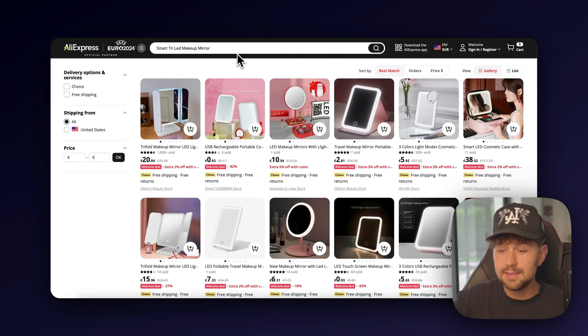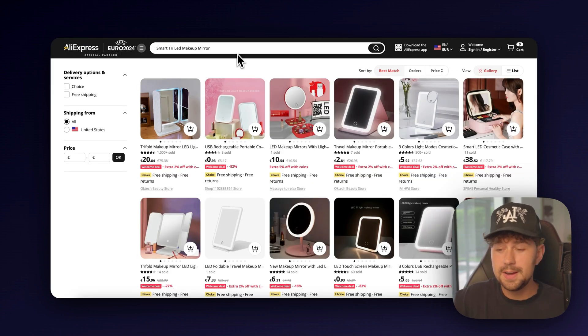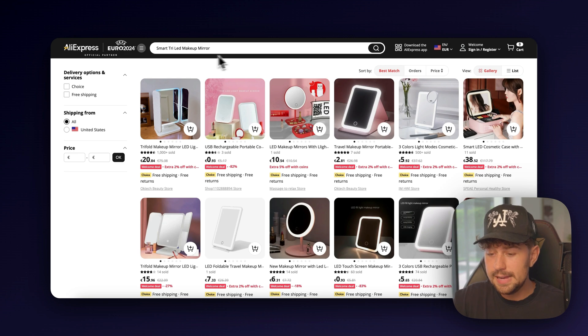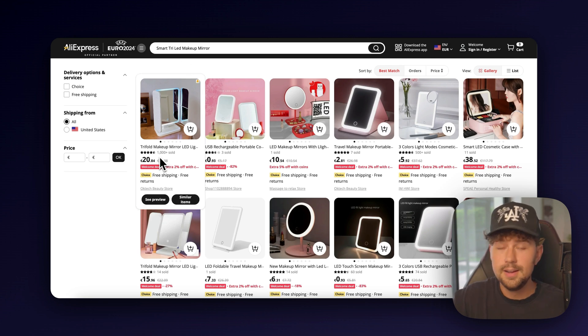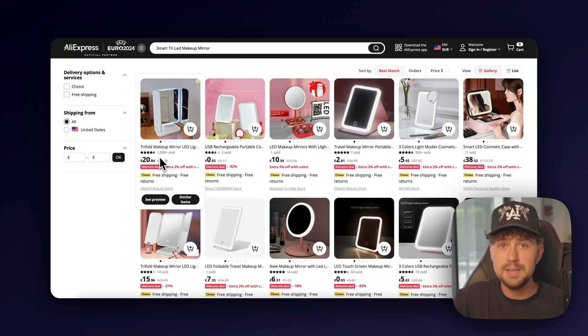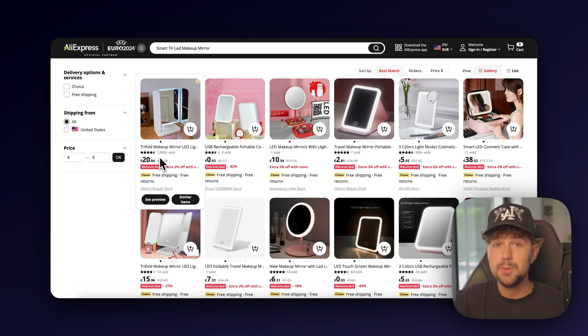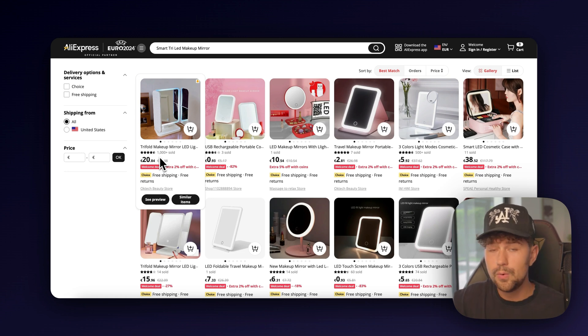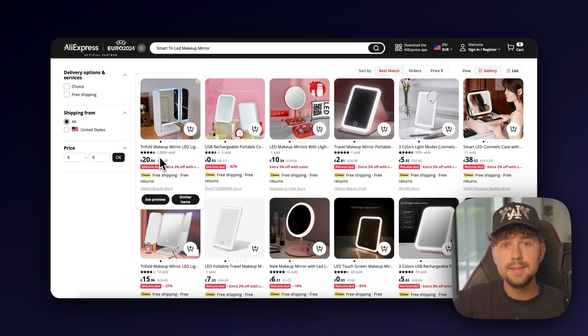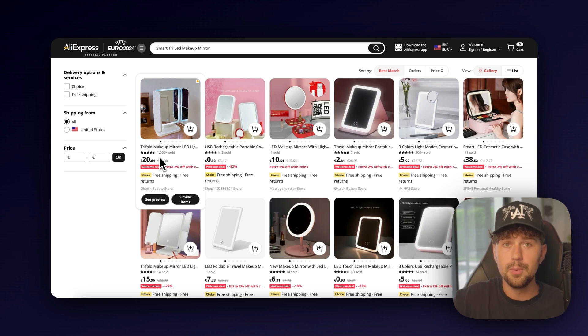And looking at these listings, I think we might have actually found a winner because as you can see on this first listing here, they've sold over a thousand of these mirrors. So this is a super, super good sign. Let's go ahead and move forward, hop on DropBase and turn this product into a winning product.